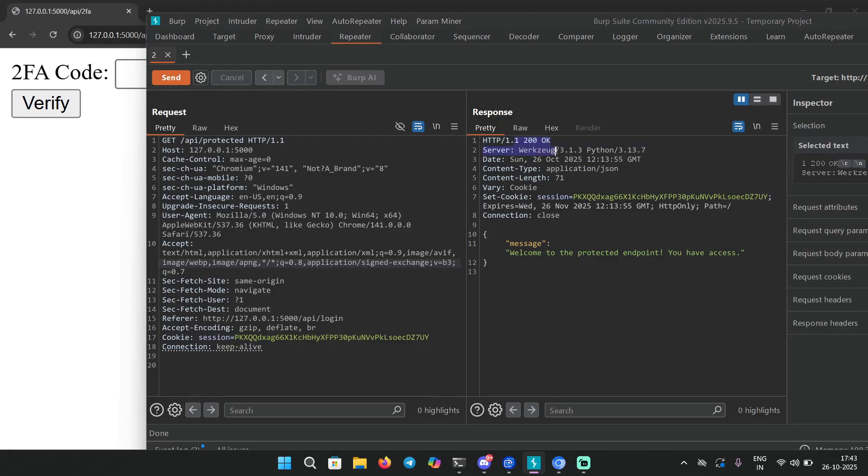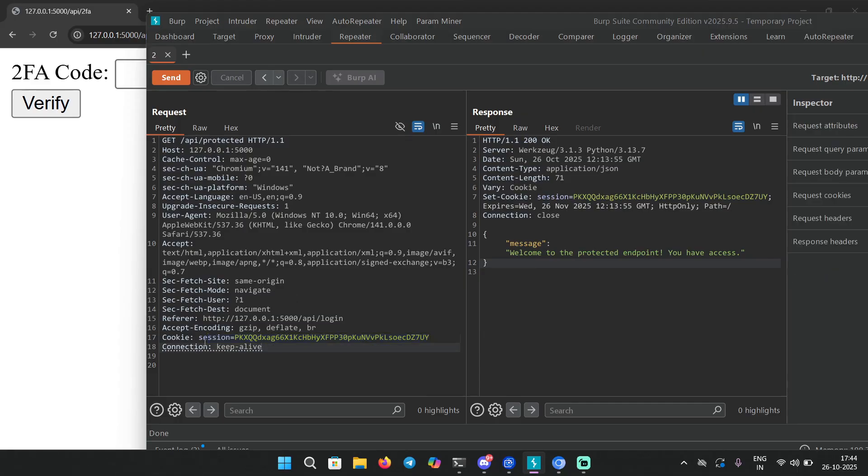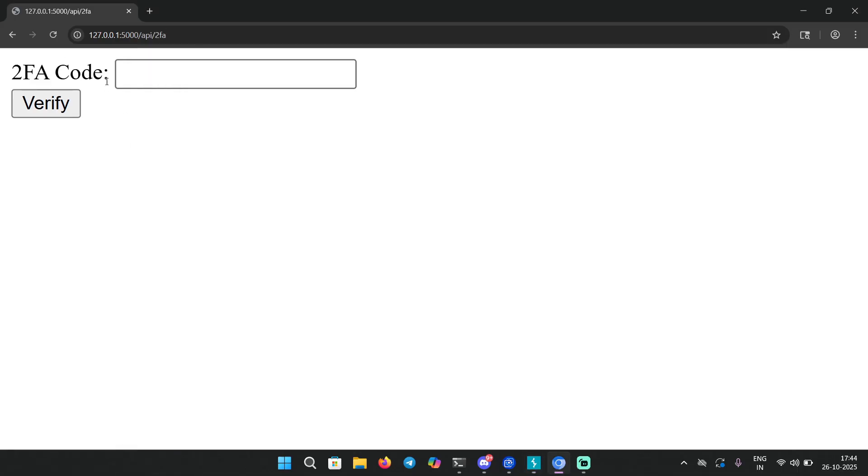I'm still going to send the request and I get a response 200 OK: 'welcome to the protected endpoint you have access'. What the heck is going on? Basically you're able to bypass 2FA code because the application is not verifying the session cookies properly.